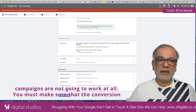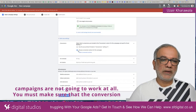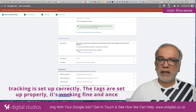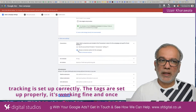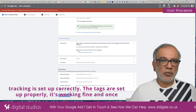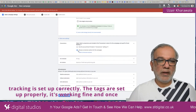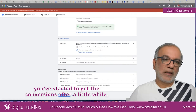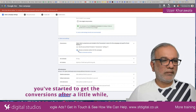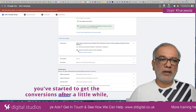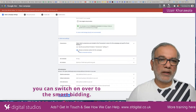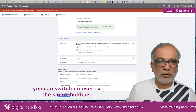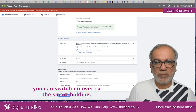You must make sure that the conversion tracking is set up correctly. The tags are set up properly and it's working fine. Once you've started to get the conversions, after a little while, you can switch over to smart bidding.